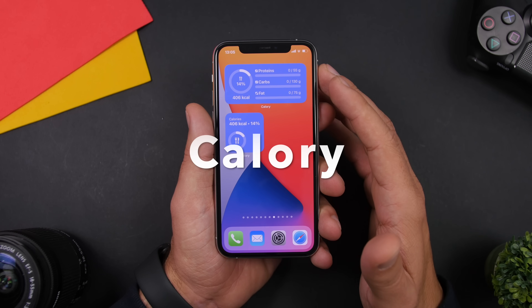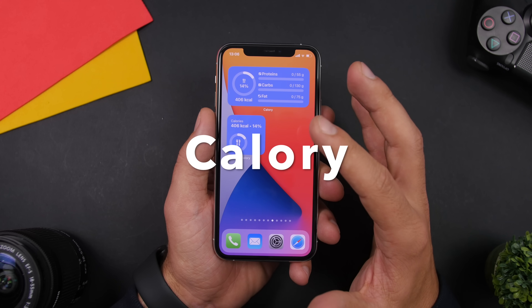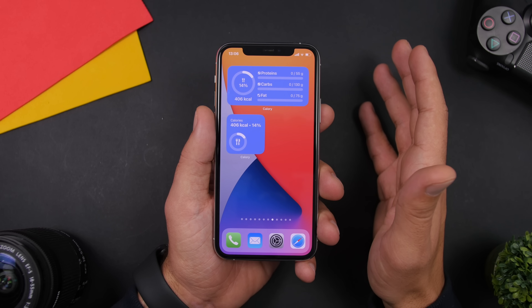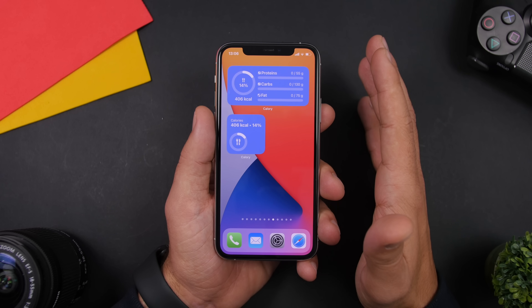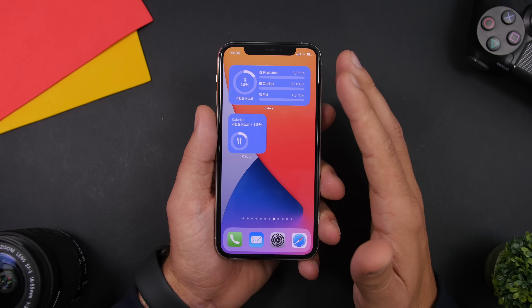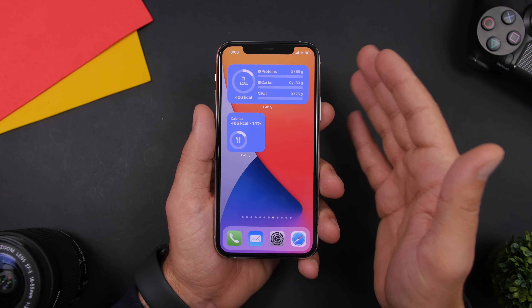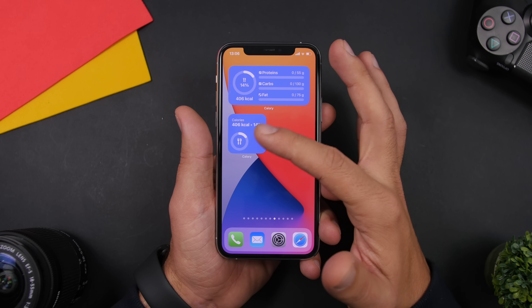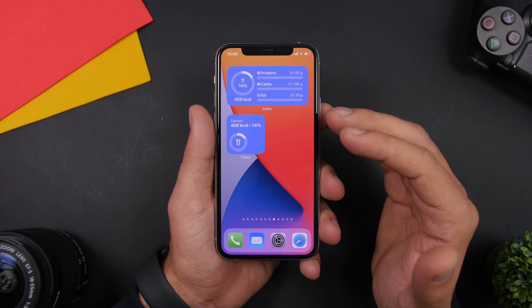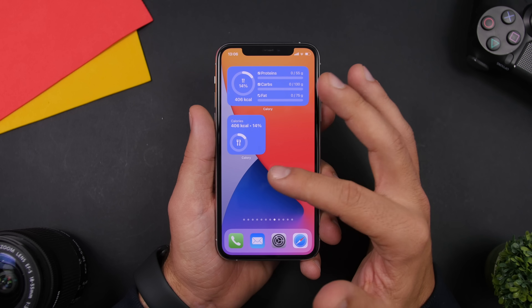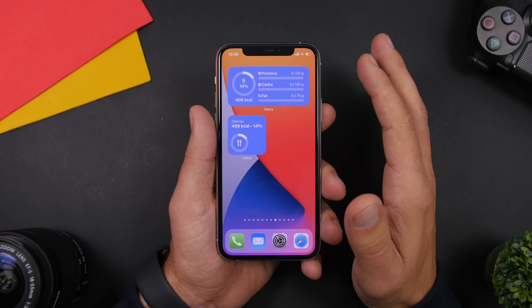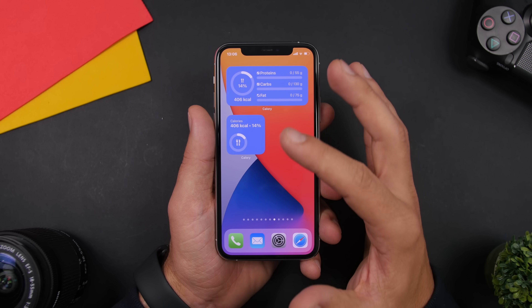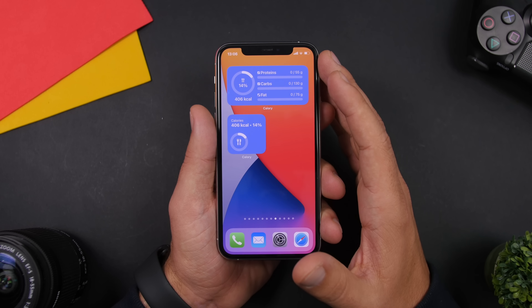Next up is Calorie. Calorie is an app that allows you to track your nutrition — how much you have eaten and how much you need to eat in order to lose weight or meet whatever goal you set. Through the widgets on the home screen you'll be able to follow your progress: how much you've eaten through the day and how much you have left to eat. It has all kinds of different widget sizes displaying different information.